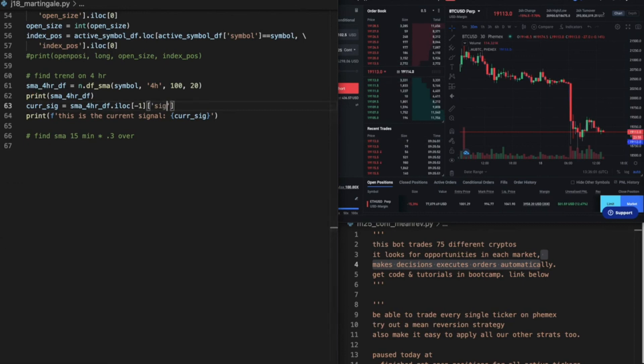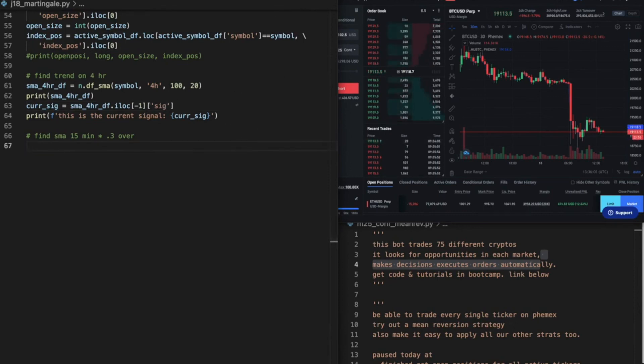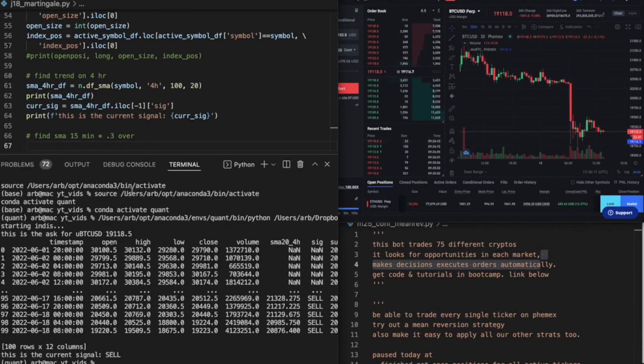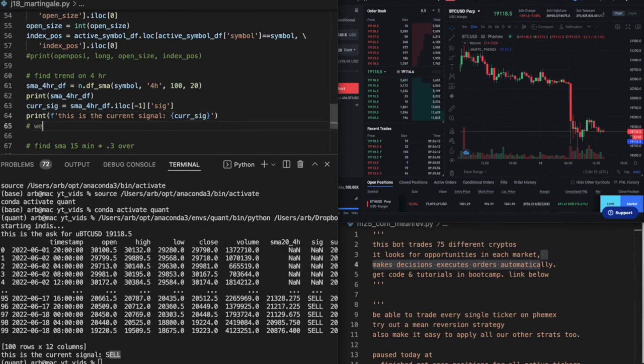What I want really is negative one signal. So this is what I want right there. Gotta spell it right. All right, so the signal itself, so now we know the trend.